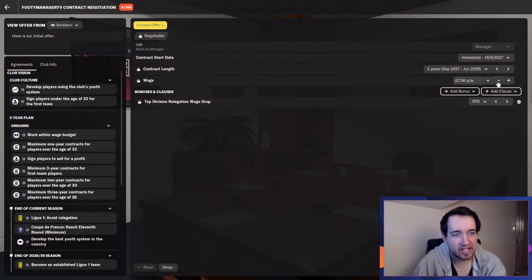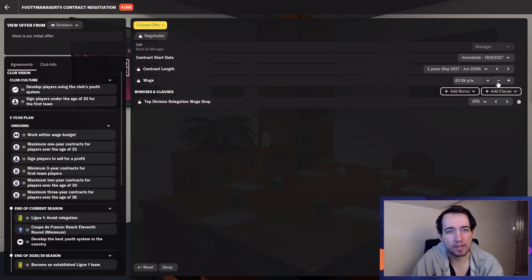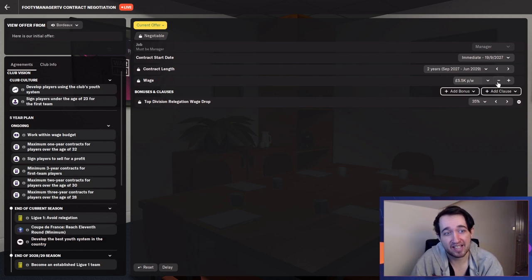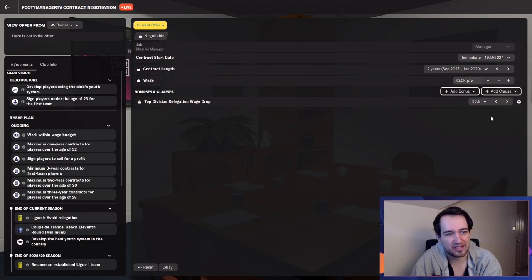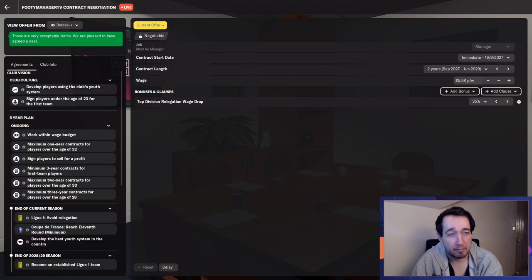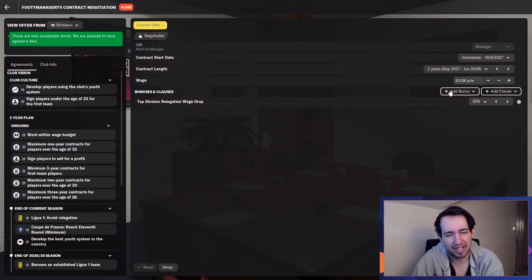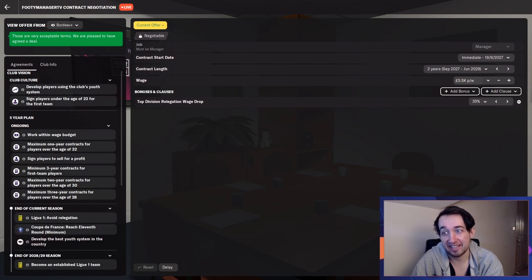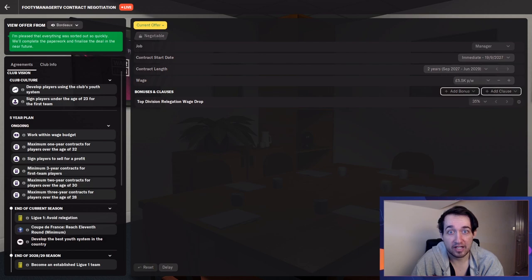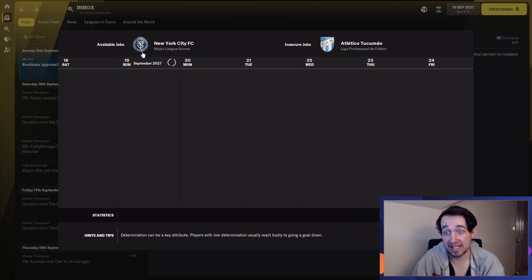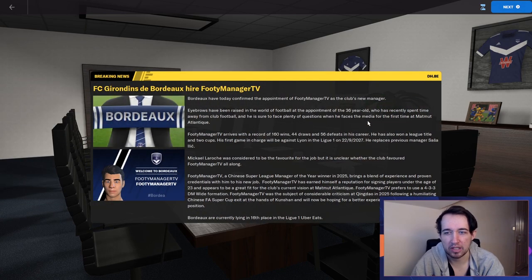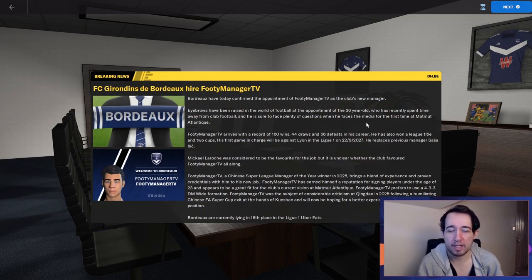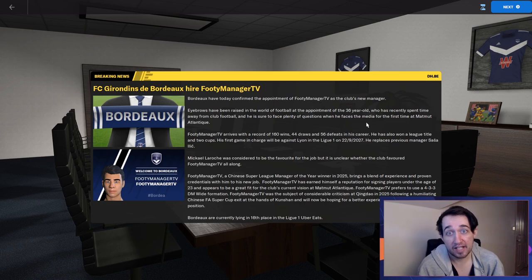Sign players under the age of 23, you know, we do like bringing in the talent, but we still want to get some experience in. That's where they're going to have maximum one year contracts for players over the age of 32. We've got to be really specific or remember that sign players for profit, minimum three year contracts for first team players. So yeah, to time down that helps with money as well, or we're getting good offers from teams. So they're not waiting till the contract runs out. Two year contracts for over the age of 30 and maximum three year contract for players over the age of 28. So we have to remember all those individual details. But definitely going in to start the negotiations. And as always, I just lower my wage by a bit.